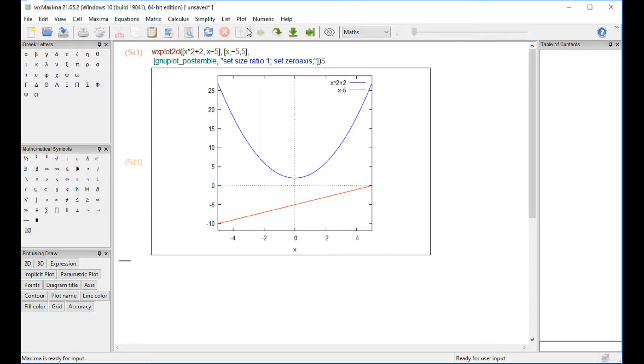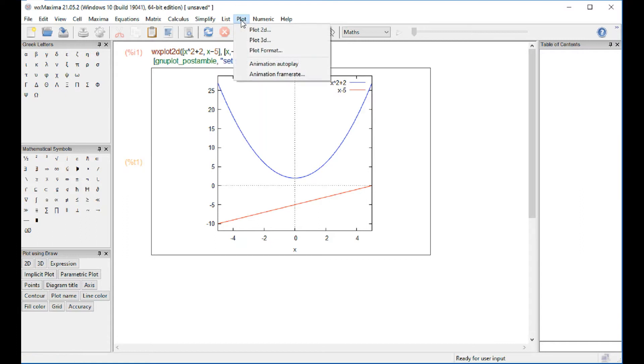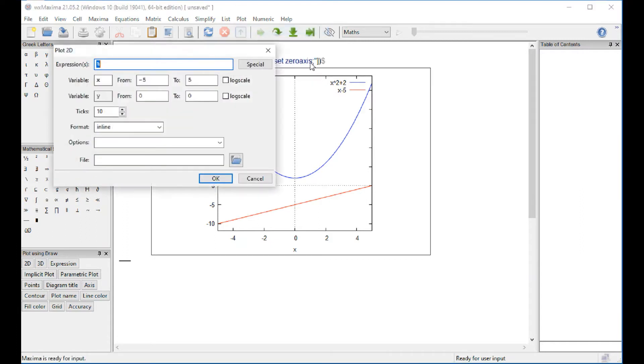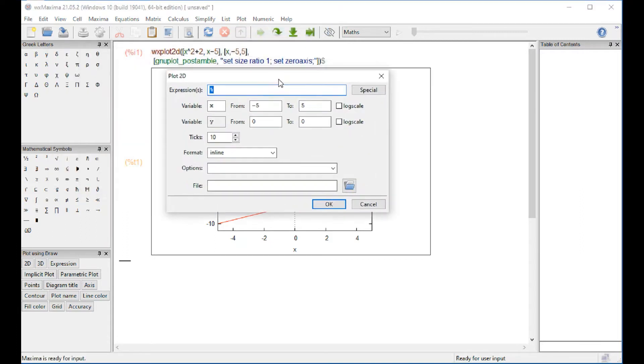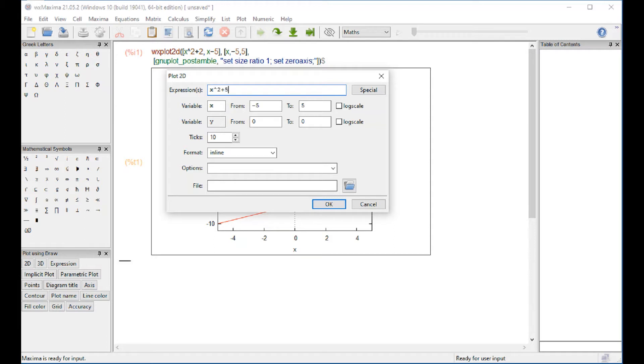We could try a particular, let's try like X squared plus 5. But we're going to start with X at 0.1 because I'm going to do a log scale in X.